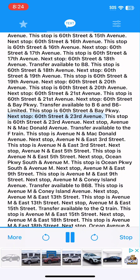Next stop, 60th Street and 23rd Avenue. This stop is 60th Street and 23rd Avenue. Next stop, Avenue N and MacDonald Avenue. Transfer available to the F train. This stop is Avenue N and MacDonald Avenue.